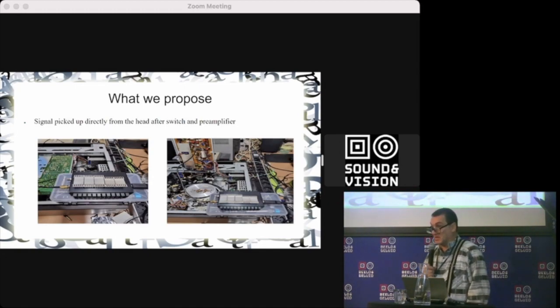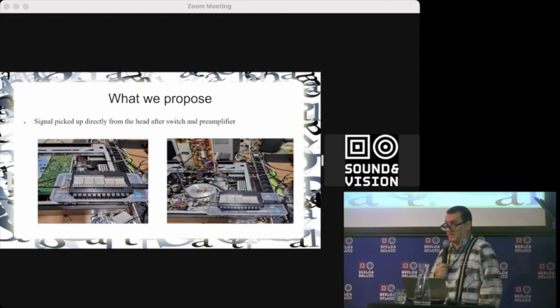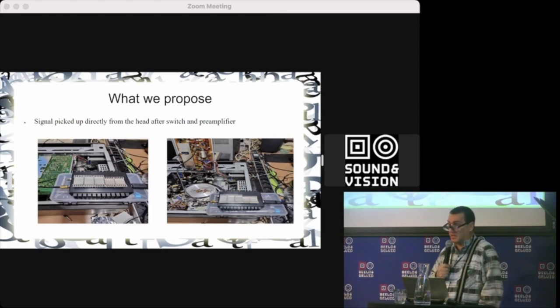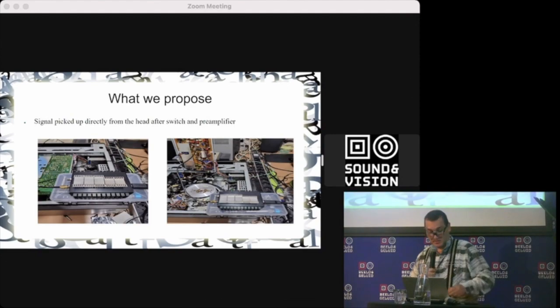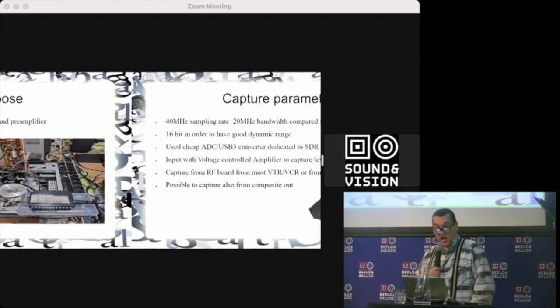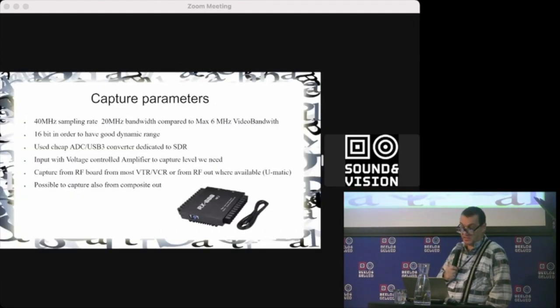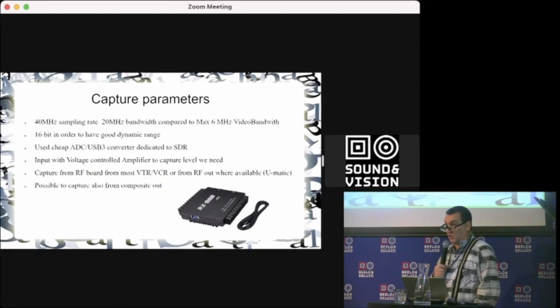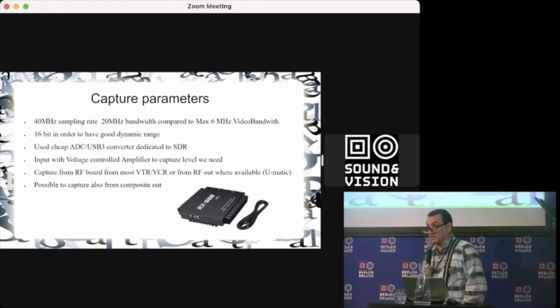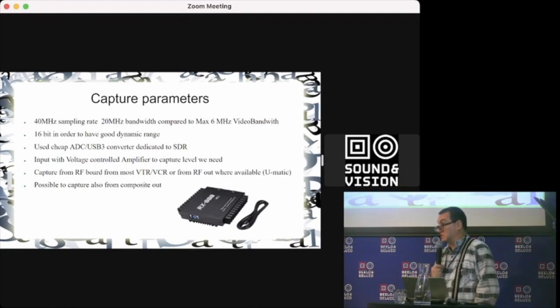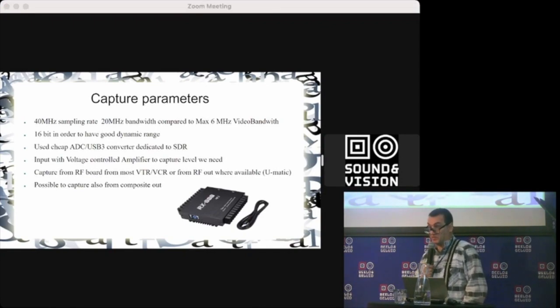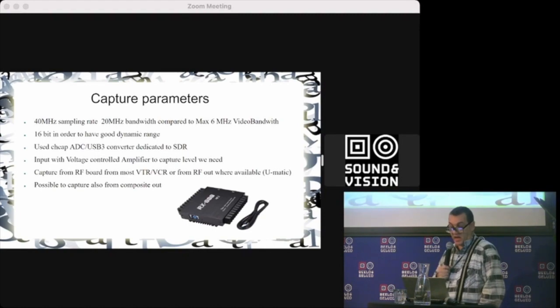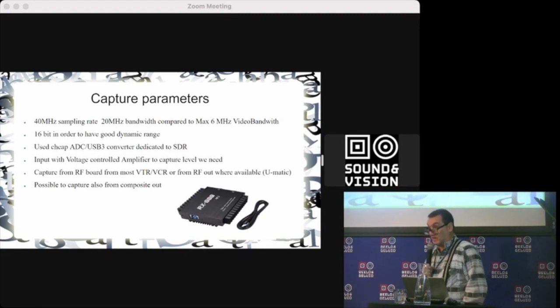It's just like an oscilloscope capture—capturing the signal in 16-bit. We decided on 40 megahertz sampling rate to cover well the bandwidth of the videotape, which is 6-7 megahertz in the best professional cases. And 16-bit to have good dynamic range.